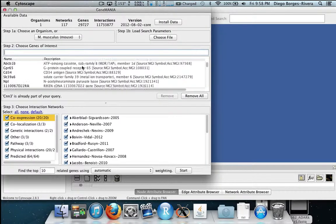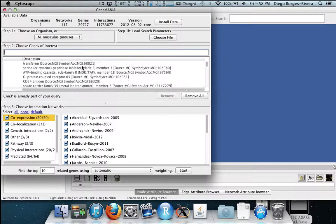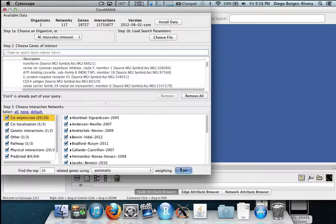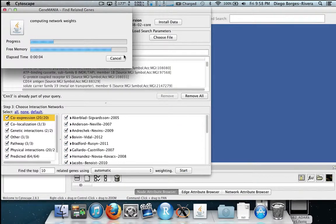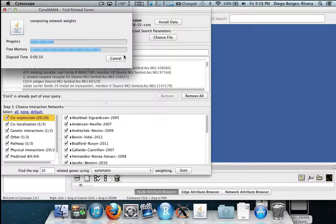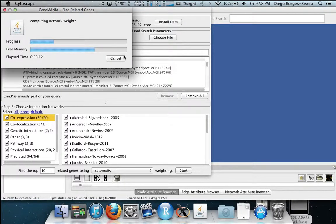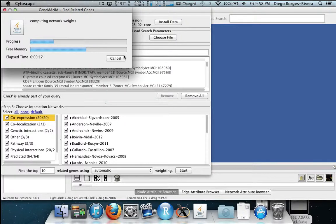We now hit start and this will generate an interaction network of the genes using the genes of interest we have provided. As you can see here there will be a bit of processing time which will take a significant amount of computing resources. Just as a side note you will want to close this window after you are done with it or it will continue to use these resources.